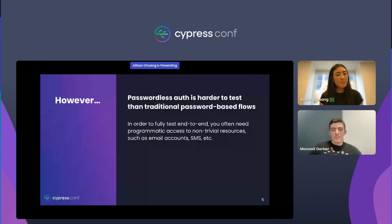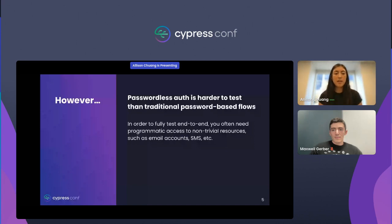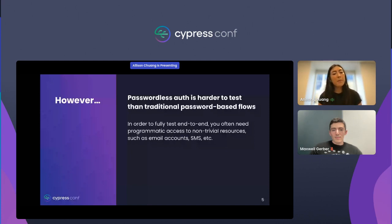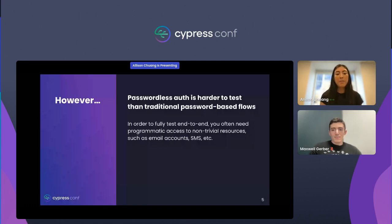The only problem is that passwordless flows are often more difficult to test than regular password-based flows. The reason for this is that the two forms of auth require different things from the user. Password-based auth is something you know — a secret or string you can enter programmatically. Meanwhile, passwordless authentication is typically something you have, whether it be an email inbox, phone number, or a physical authenticator device.